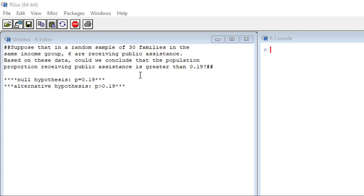So basically, we want to look at a null hypothesis of our population proportion equaling 0.19, and an alternative hypothesis of our population proportion being greater than 0.19.